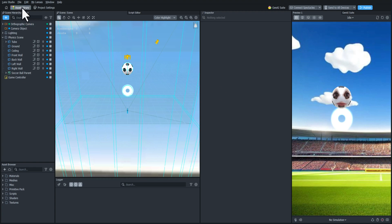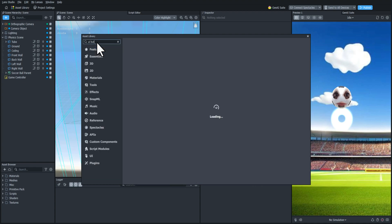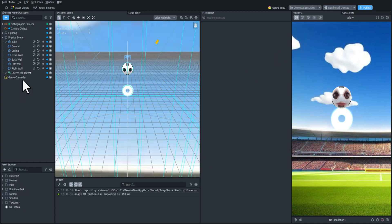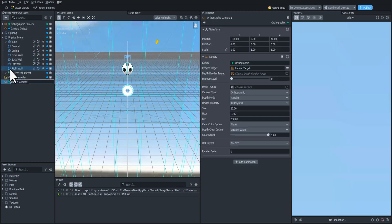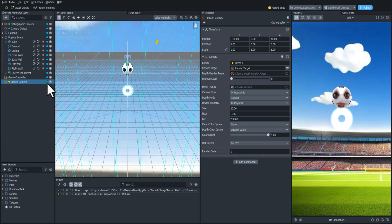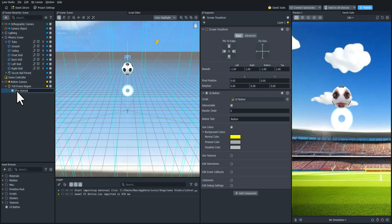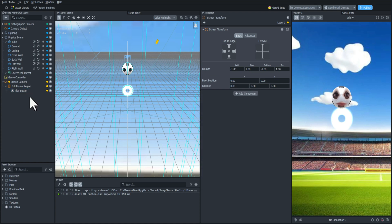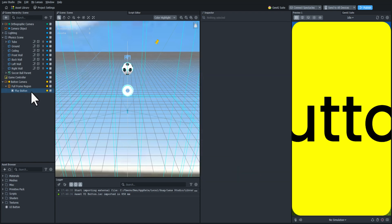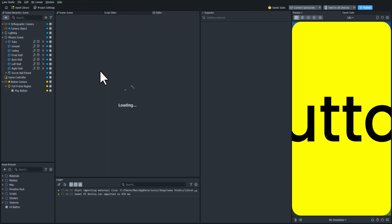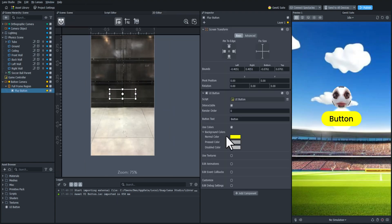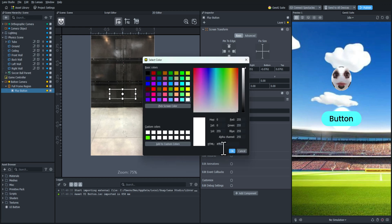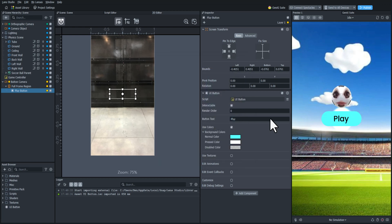First we are going to add the start button using the UI button provided by Snap in the asset library. I'm going to add that and then create an orthographic camera, rename it button camera, and set it to its own layer. Then I'll create a screen transform, rename that play button, and drag the UI button into it. I need to edit it a little bit, so I'll go to Window, Editors, and add the 2D editor. Now I can scale it down, center it, change the colors to match the scene, and rename the button text to play.